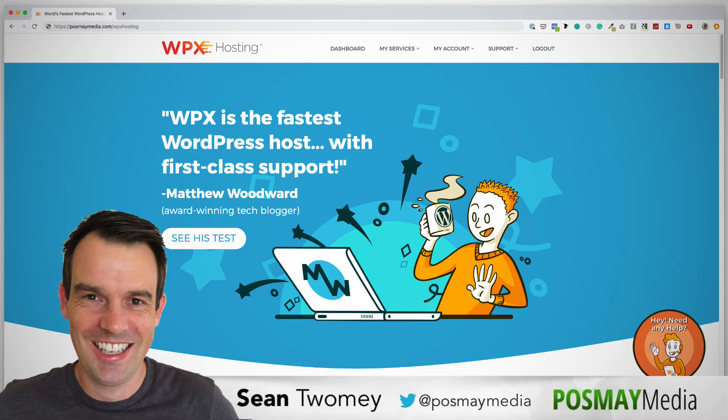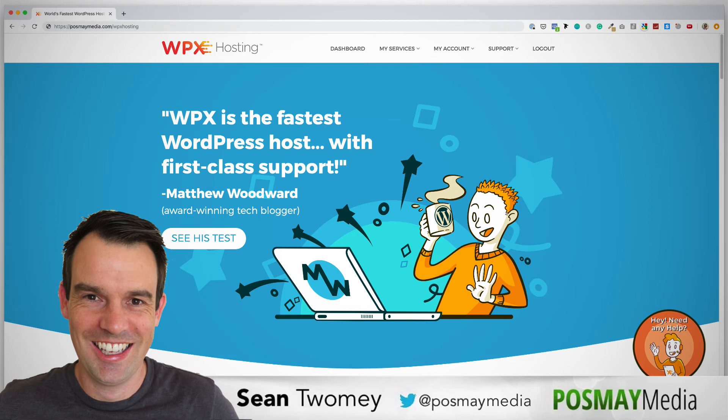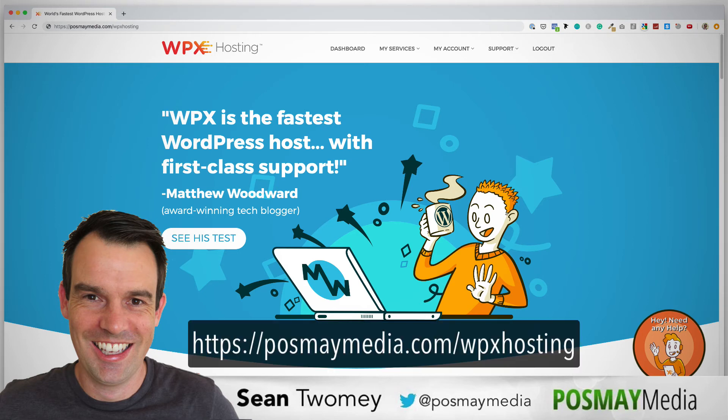That's WPX Hosting. If you are interested in upgrading your WordPress hosting or signing up for a new WordPress host, I highly recommend them. As I said, I've been using them for a good few years now. They are my number one recommendation for managed WordPress hosting. I've left my affiliate link in the description below.